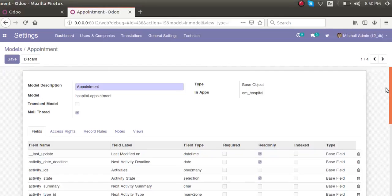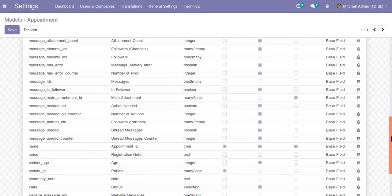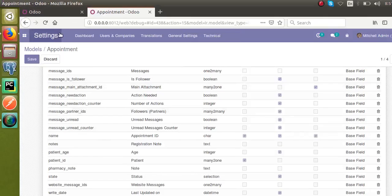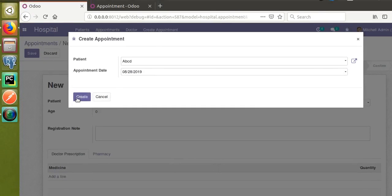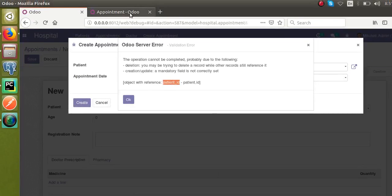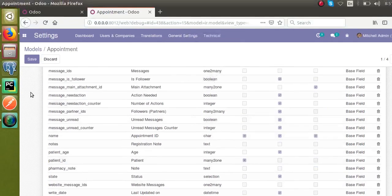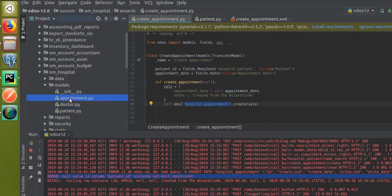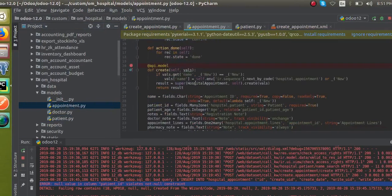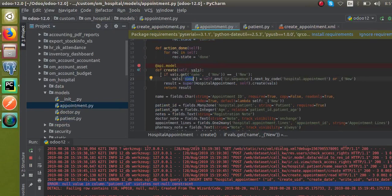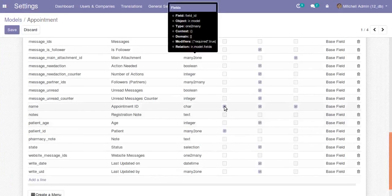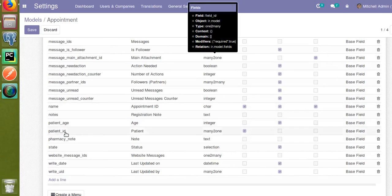You can see the required fields marked here — we missed that the name field (appointment name) is required and patient_id is required. So there are two required fields in the hospital appointment model: the name field and the patient_id field. For the name field, the system will automatically assign a sequence value, so that is fine. But for patient_id, we have to supply the value.